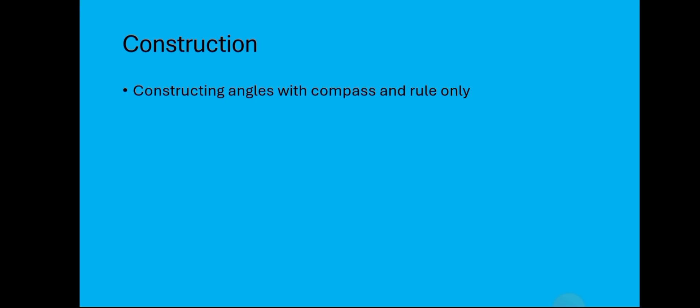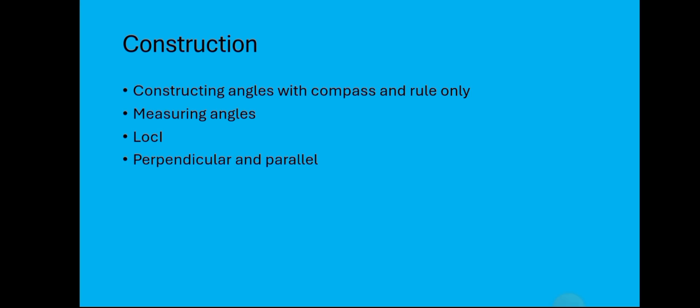When it comes to construction, geometric construction: construction of angles using a compass and a ruler only. For example, getting an angle of 120 degrees without the protractor—how do you go about it? Measuring of angles, this one has to do with the use of a protractor. So when we say a locus, what actually is it? Comment in the comment section if you know what it is. How do you draw perpendicular lines and then parallel lines? This is just a bigger picture of what you're actually going to do.